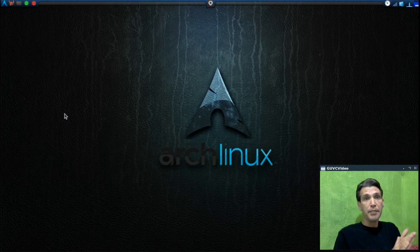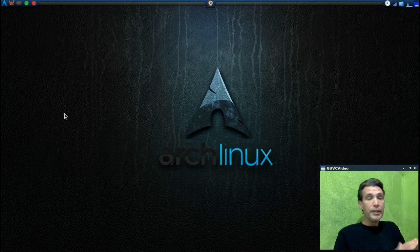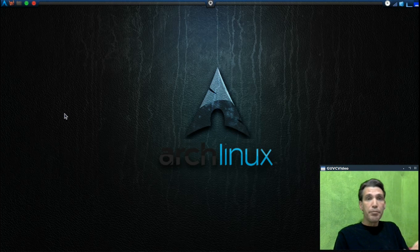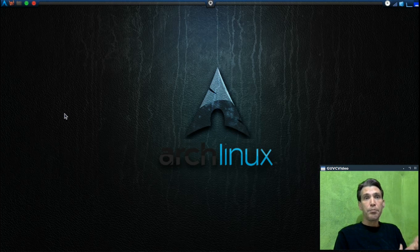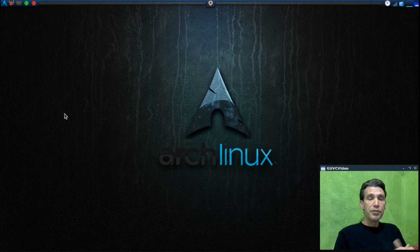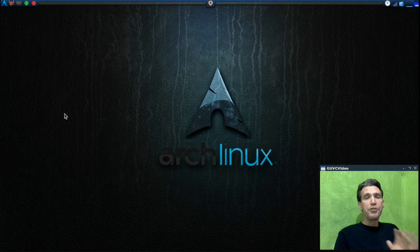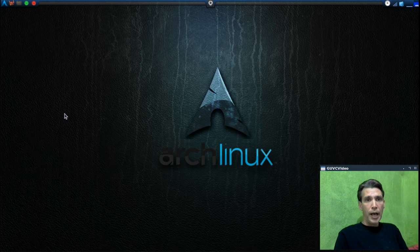It beats Windows, it beats PinGuy, it beats Lubuntu, any XFCE-based Linux bundles. This is a wonderful operating system.